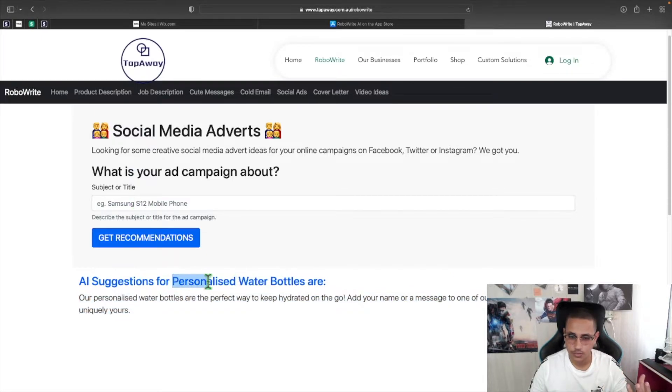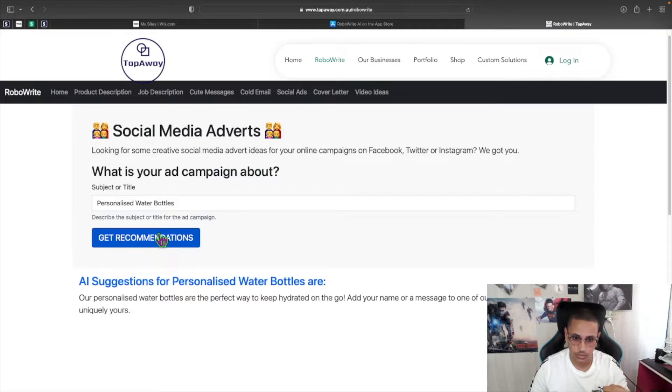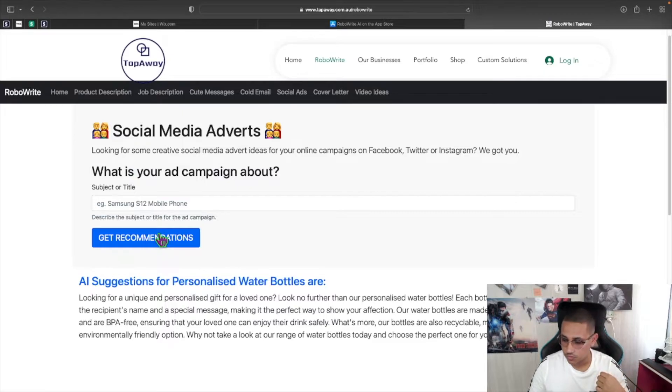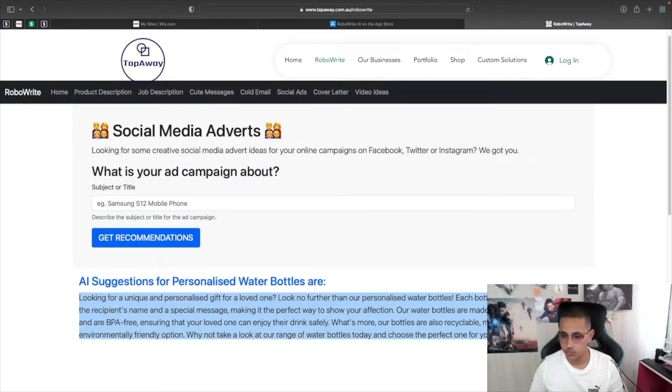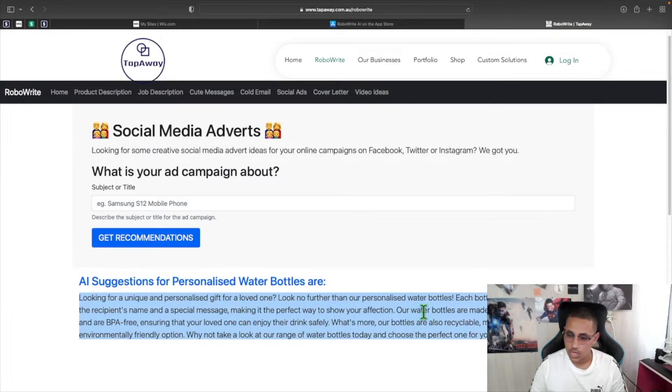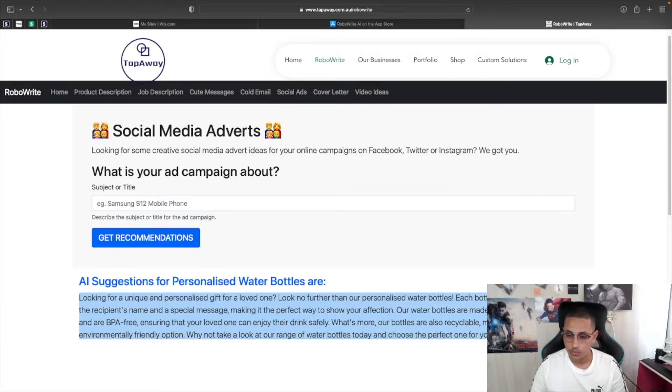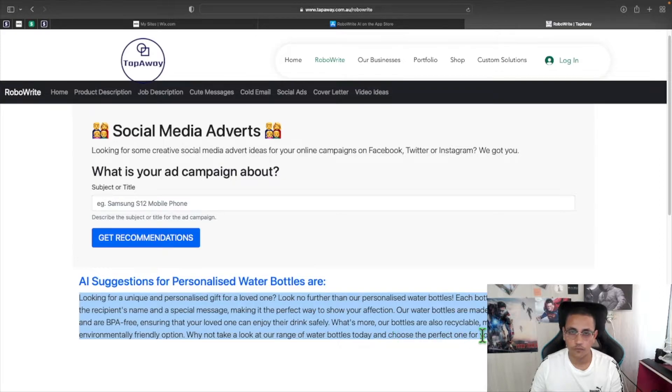Now the best thing in this is that let's say you don't like this and you'd like something else, all you need to do is simply just click again on get recommendations and it will generate more ideas for you. Sometimes more, sometimes less. For example, now it's saying looking for a unique and personalized gift for a loved one. Look no further than our personalized water bottles. Each bottle can be customized with the recipient's name and a special message, making it the perfect way to show your affection. Our water bottles are made from high quality materials and are BPA free, ensuring that your loved one can enjoy their drink safely. What's more, our bottles are also recyclable, making them a more environmentally friendly option. Why not take a look at a range of water bottles today and choose the perfect one for your loved one.